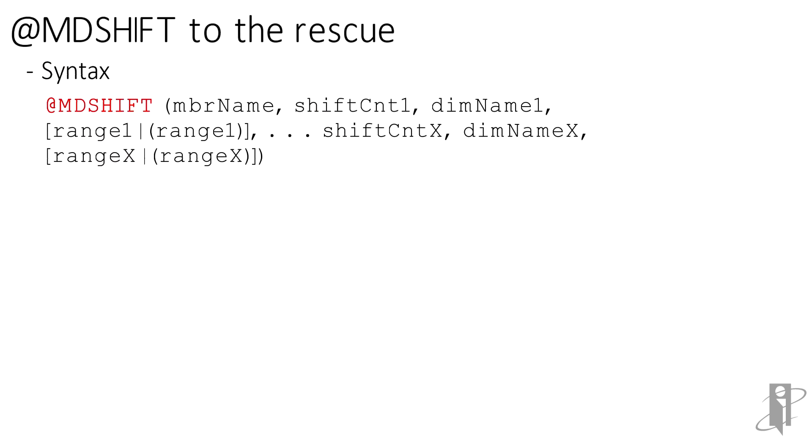It's at MDShift, a member name, a shift count, dimension name, and then a range, and then that all gets repeated for the second dimension and/or third or fourth or fifth dimension that you want to shift on.